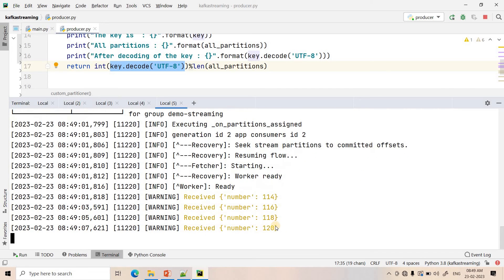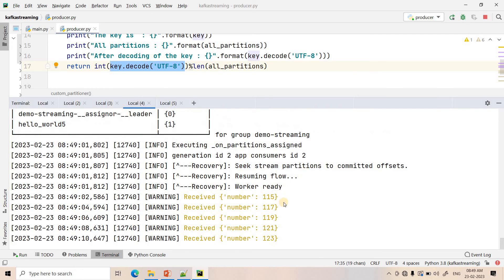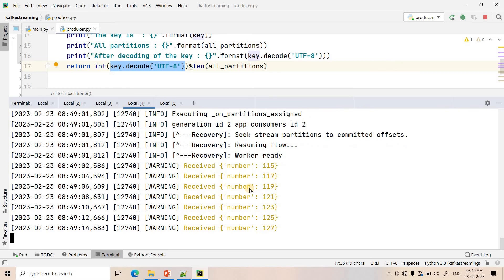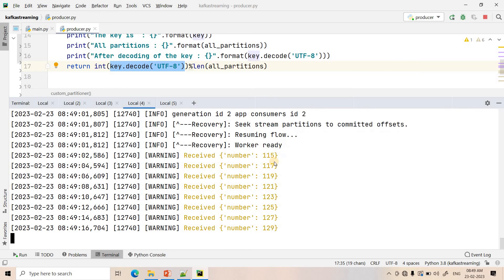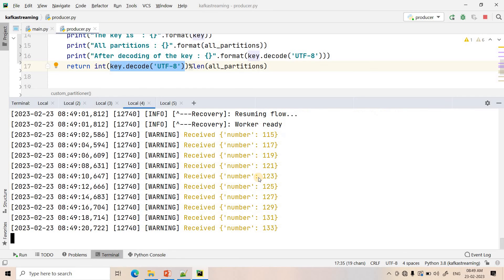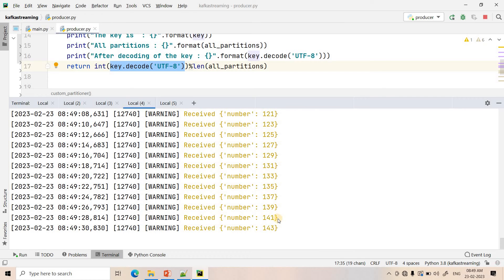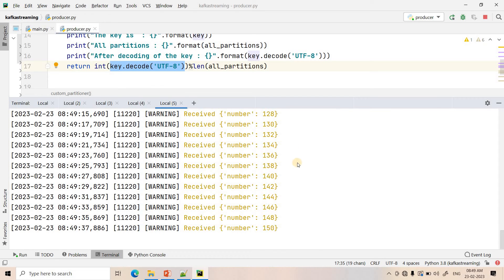The second worker instance starts and immediately begins consuming even numbers — 114, 116, 118 — while the first worker, which was previously consuming both even and odd numbers, now consumes only odd numbers. The work is distributed: Worker 1 consumes from partition 1 (all odd numbers) and Worker 2 consumes from partition 0 (all even numbers), confirming parallel processing is working correctly.